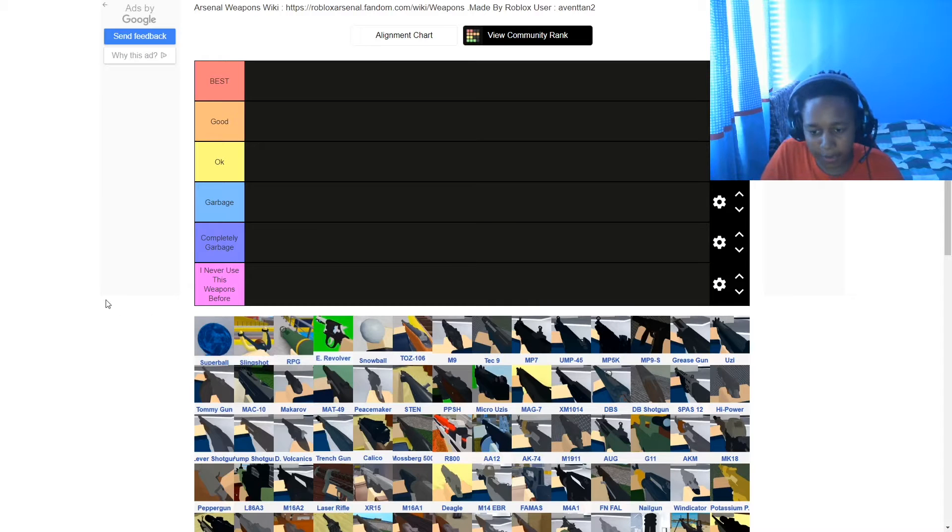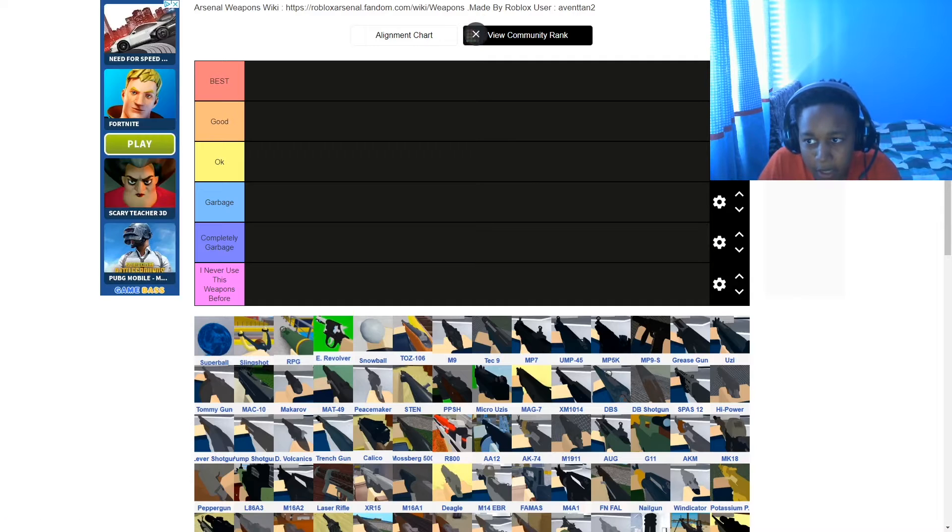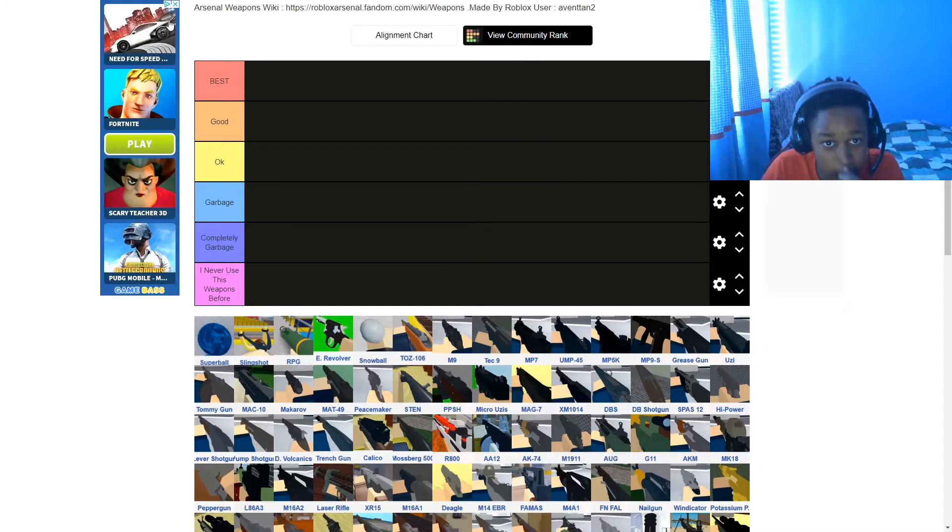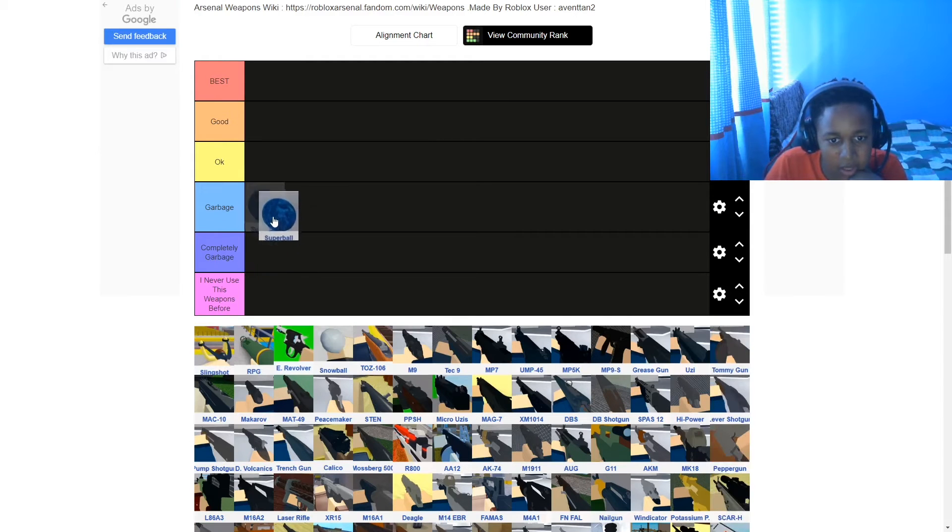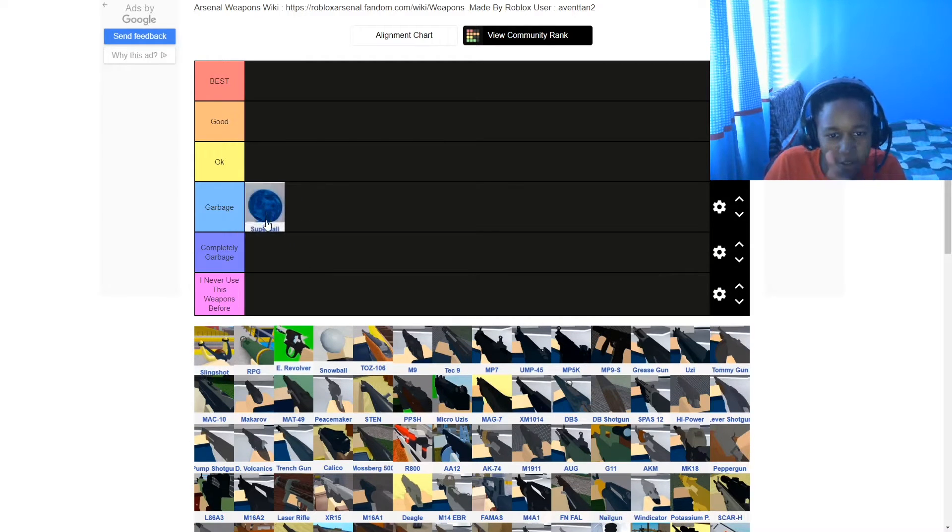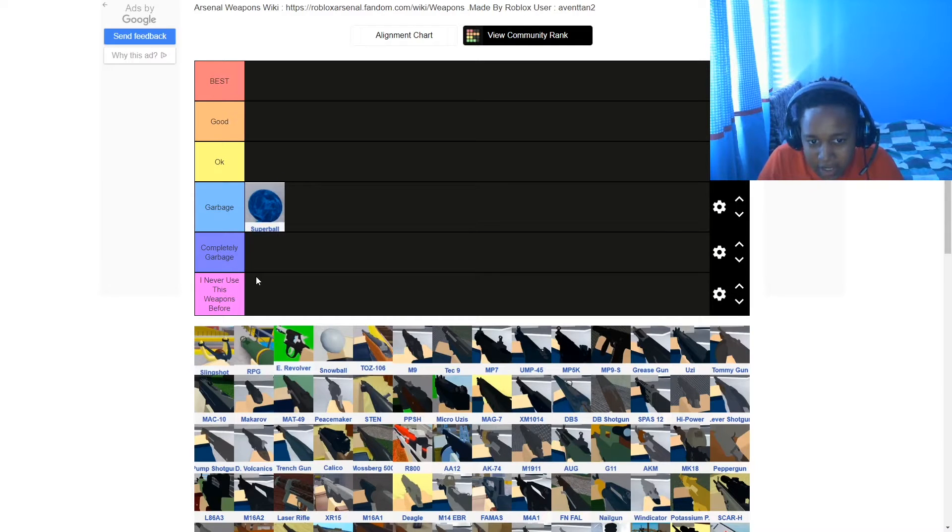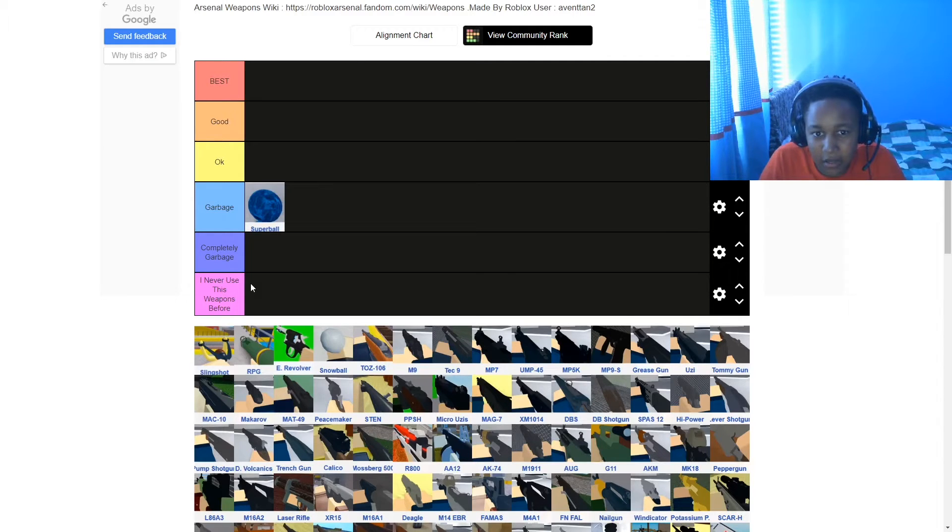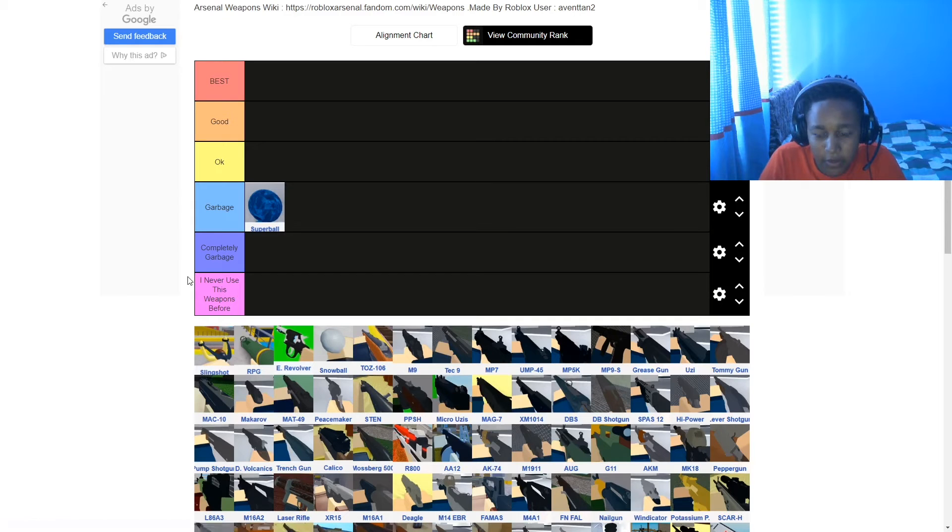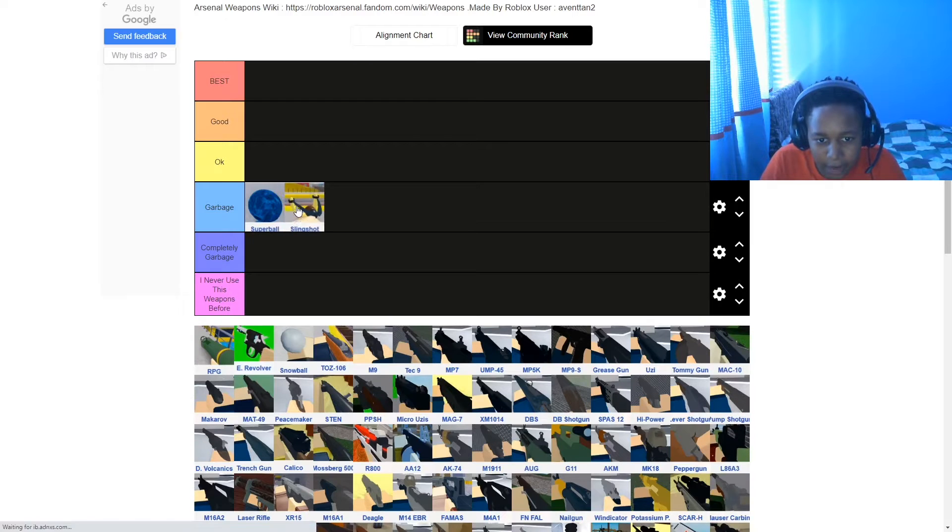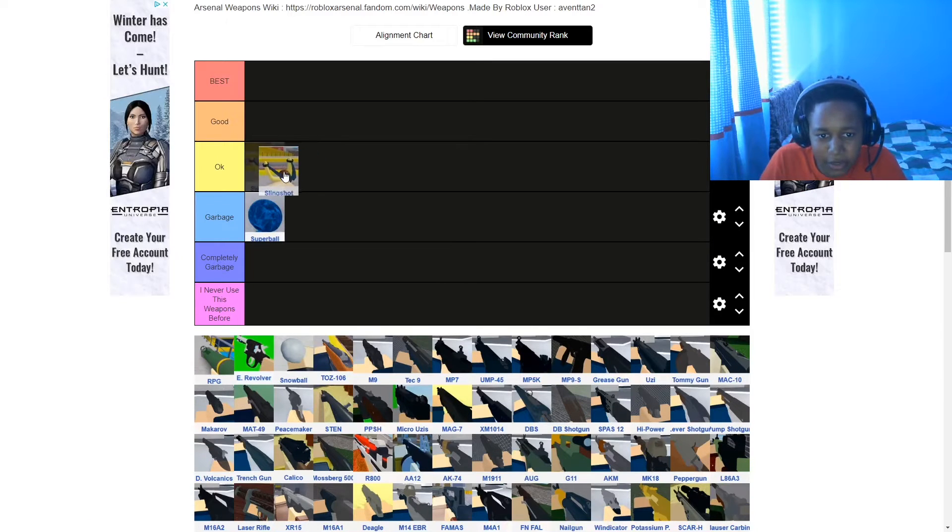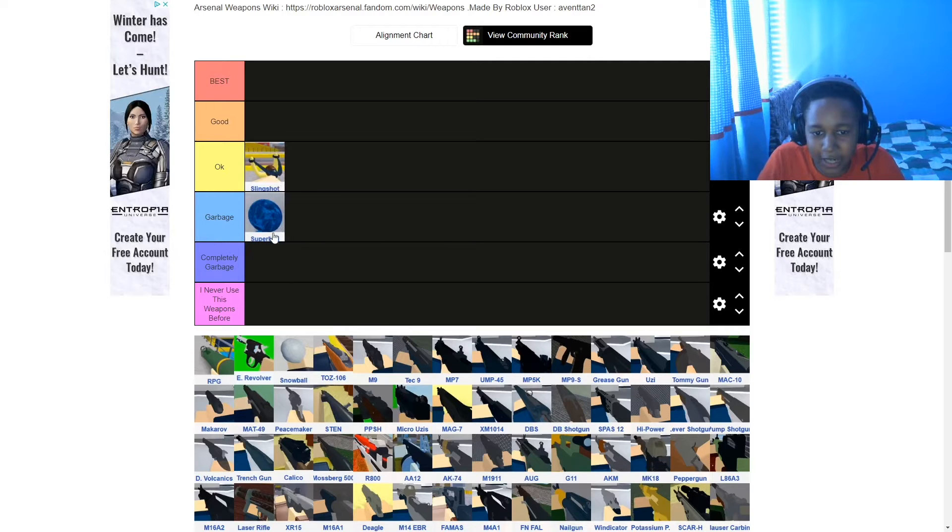Start off with the Super Bowl. I'm gonna put this in garbage, I'm not gonna put it in completely garbage because it's not insanely bad. Slingshot next. Slingshot's the same, but Slingshot's actually okay, so I'll put Slingshot on okay.